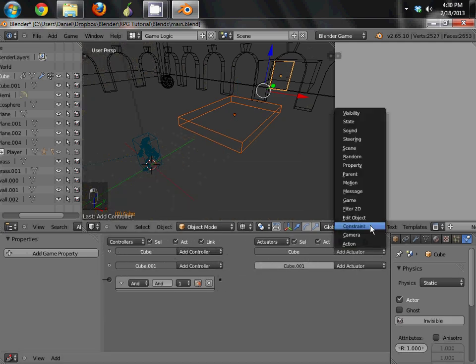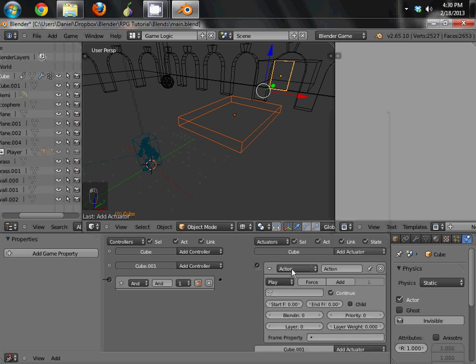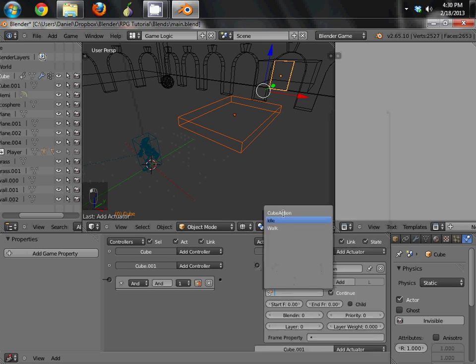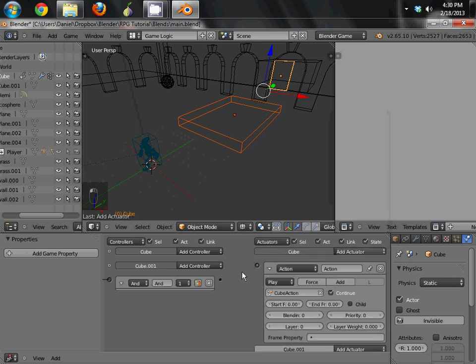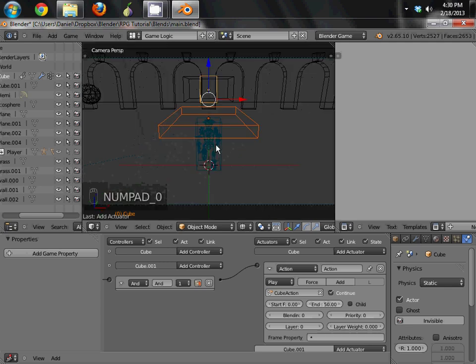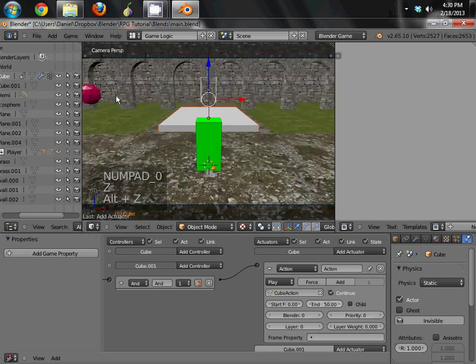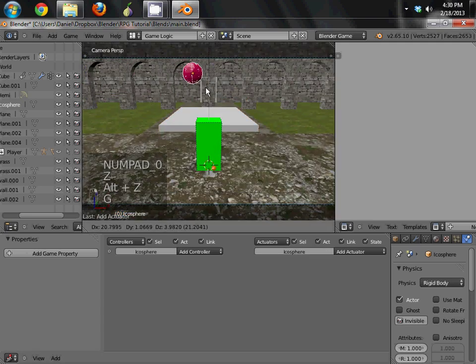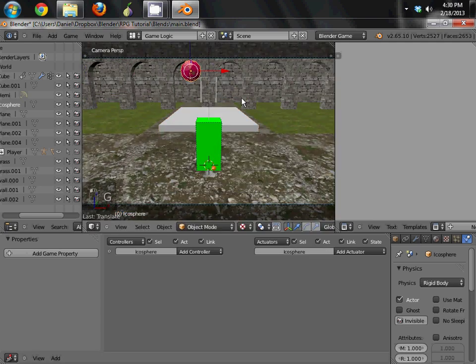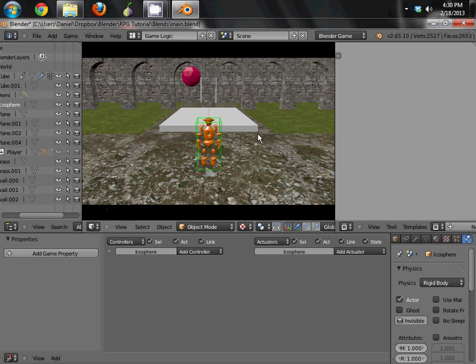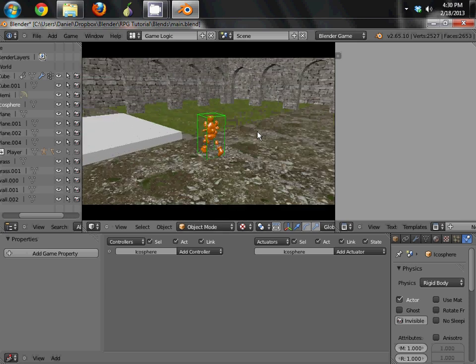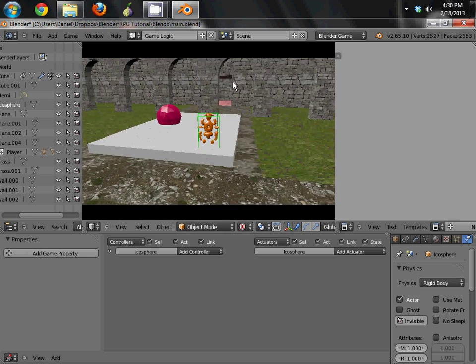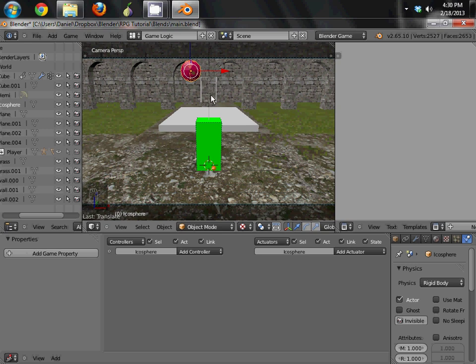In this case we're going to connect it to the animation on the cube piece there. So go ahead and add an actuator here. Action. Play. And then choose cube action. Or whatever action you've named your animation there. Do your start frame and end frame. So 0 to 50 on mine. And now, just for simplicity's sake, we're actually just going to put it right here so it drops straight on. And as soon as it touches, it raises up the door there.